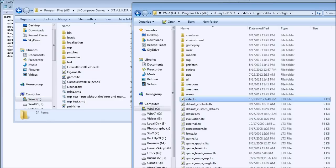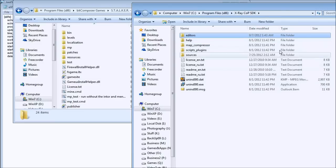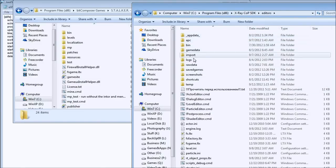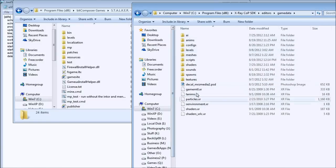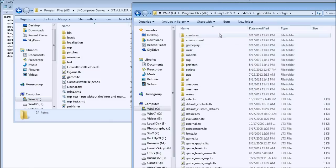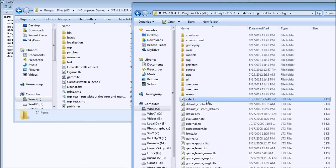Go ahead and open your X-Ray Call of Pripyat SDK installation folder. You will see some folders and files. Click on gamedata, then click on configs. In the configs folder, you will find the alife.ltx. The X-Ray engine looks for that file.